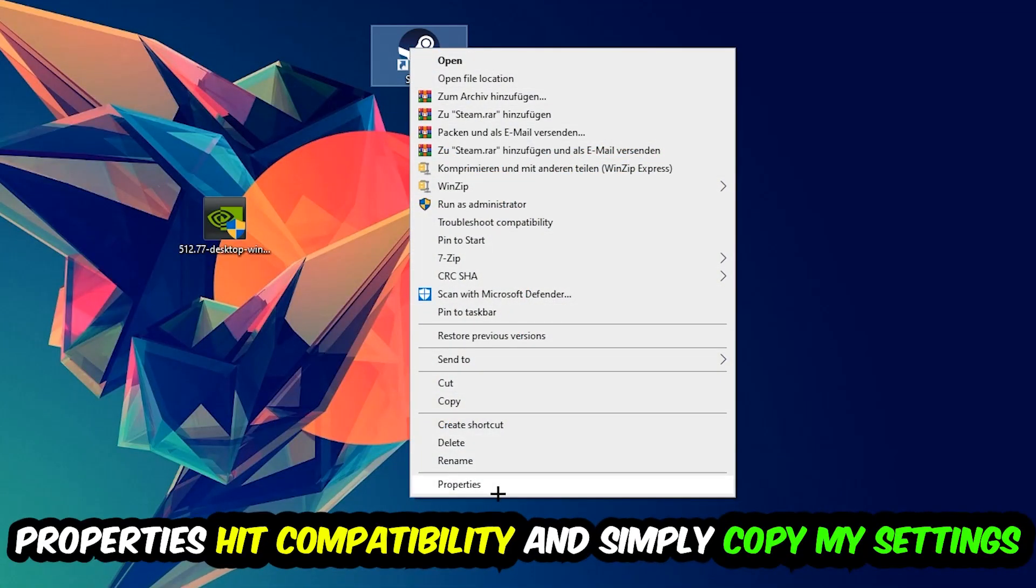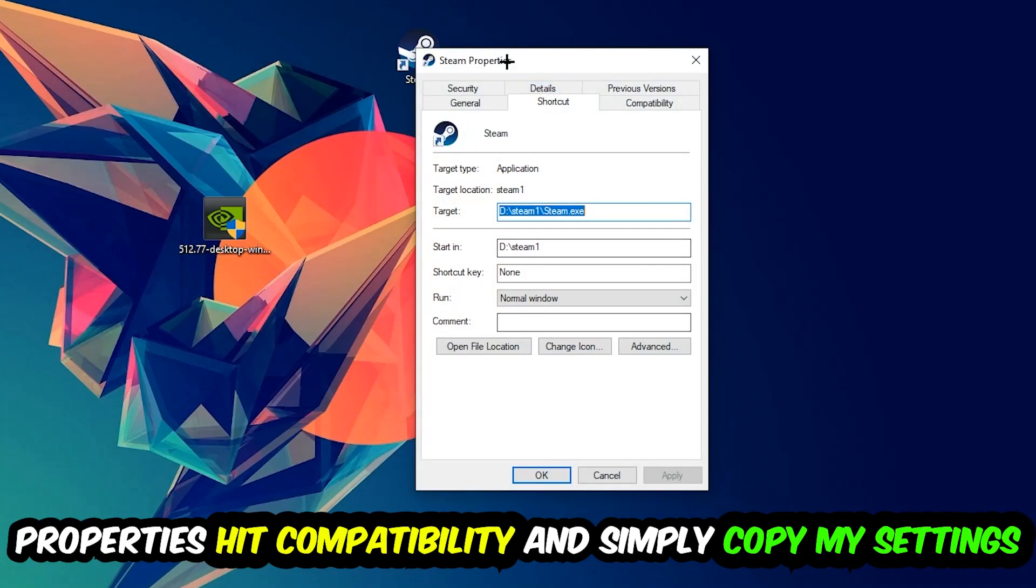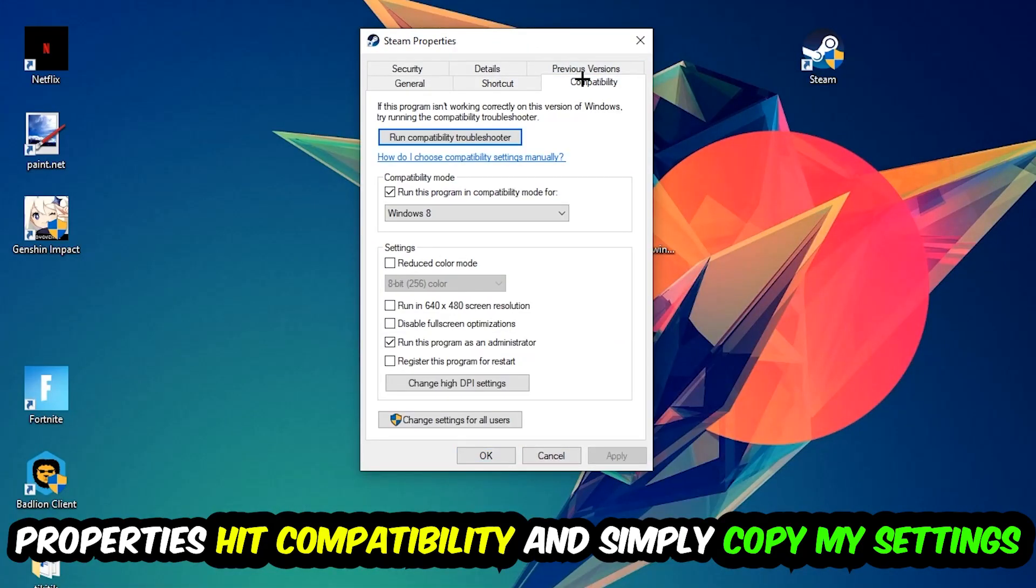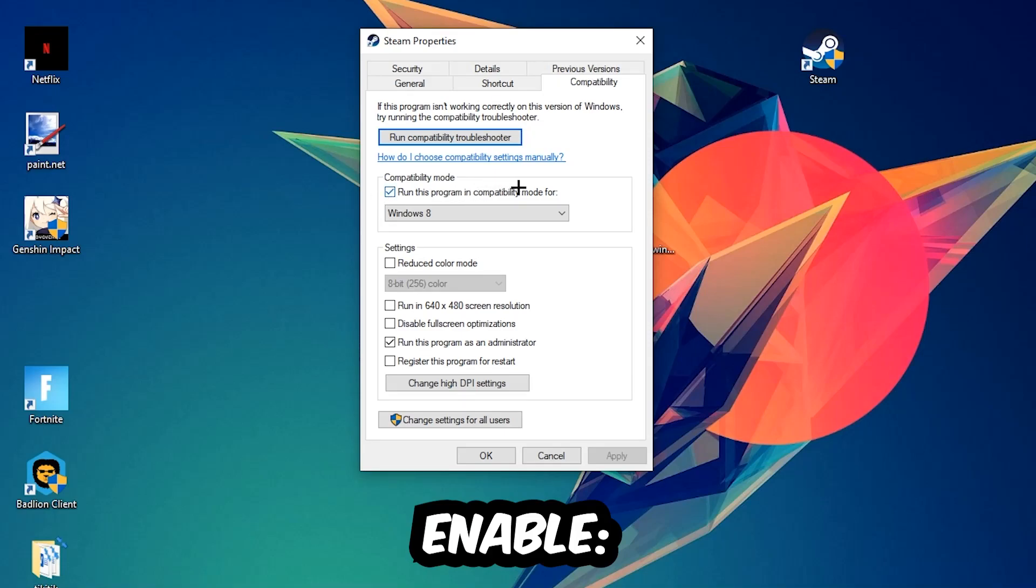You're going to hit that, hit Compatibility, and simply copy my settings. So let's quickly run through it: Enable 'Run this program in compatibility mode for' and select Windows 8. Enable 'Disable fullscreen optimizations' as well as 'Run this program as an administrator'. Hit Apply and OK.